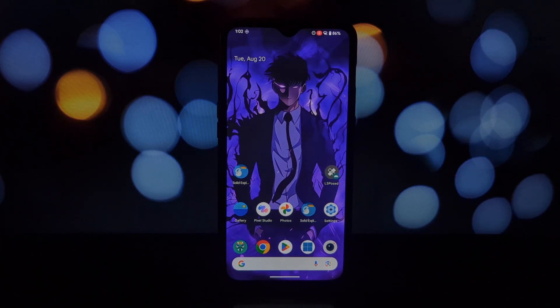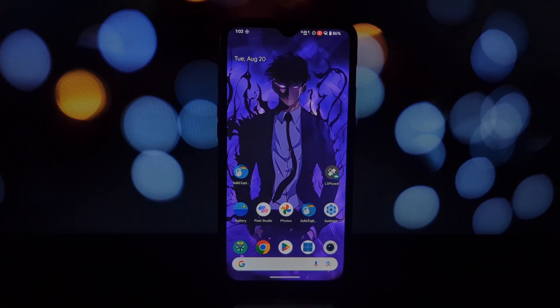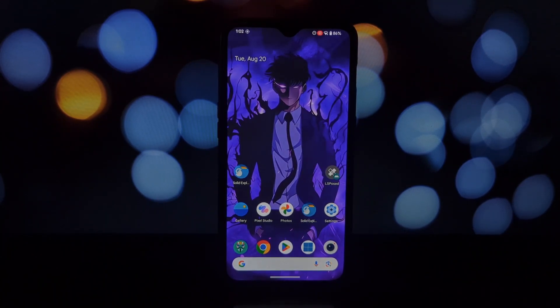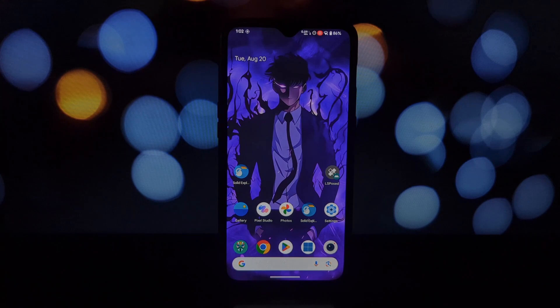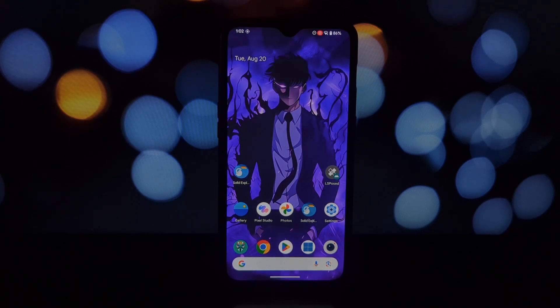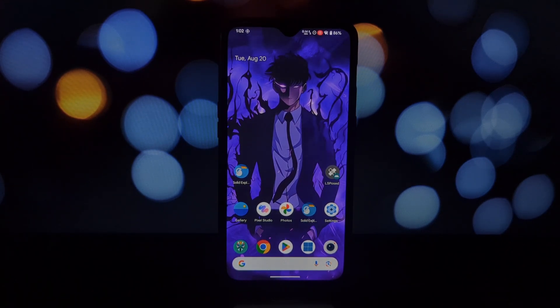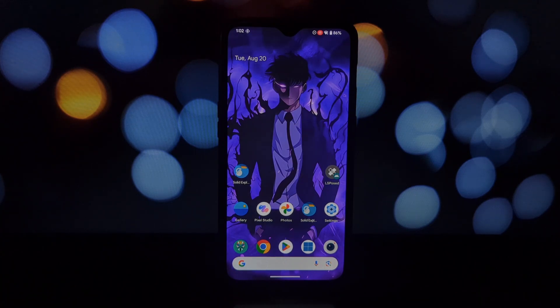Hey everyone, welcome back to my channel. Today we're diving into something really exciting. We're going to show you how to install Google Pixel Studio, an exclusive app for Pixel 9, on virtually any Android device.